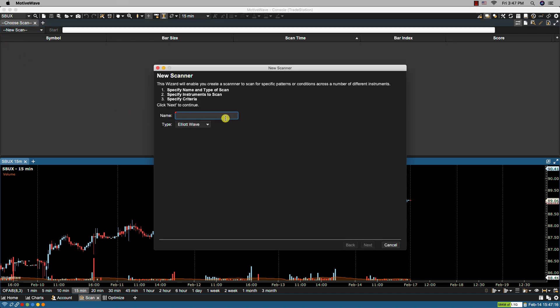From here the wizard will start. I'm going to name the scanner Elliott Wave 2 since we will be looking for Wave 2. We can then click Next.